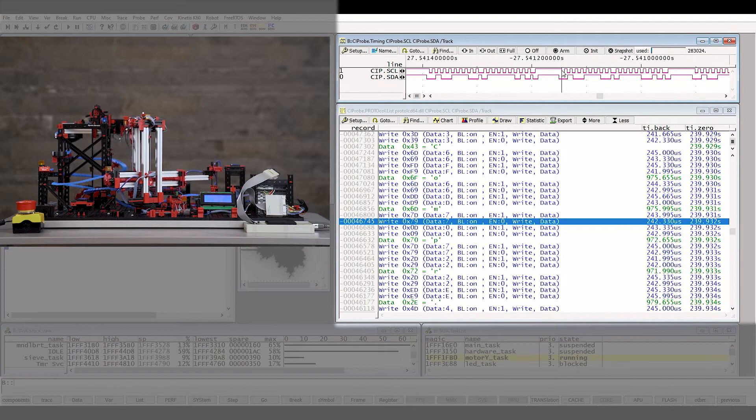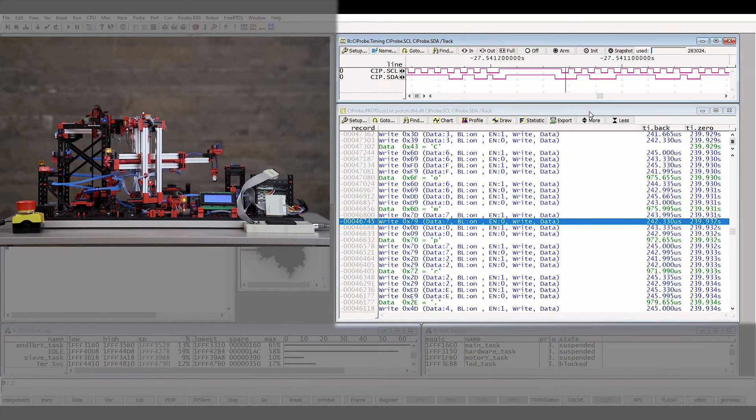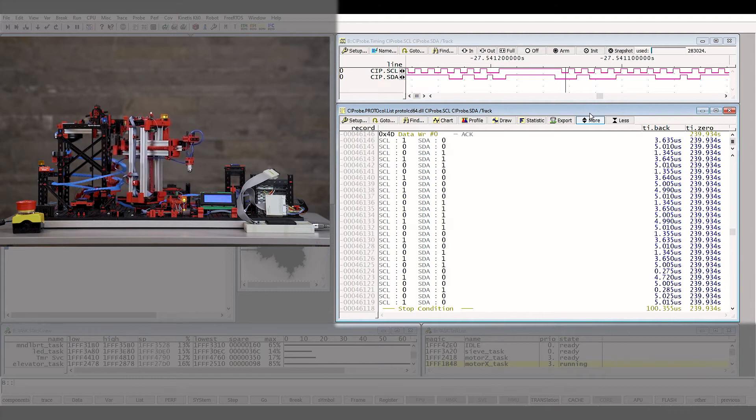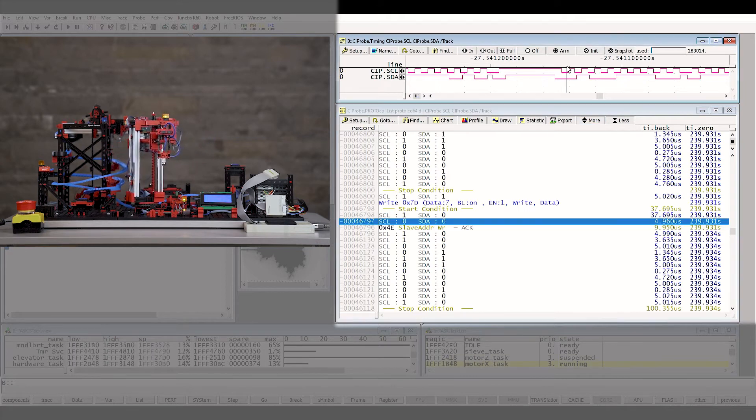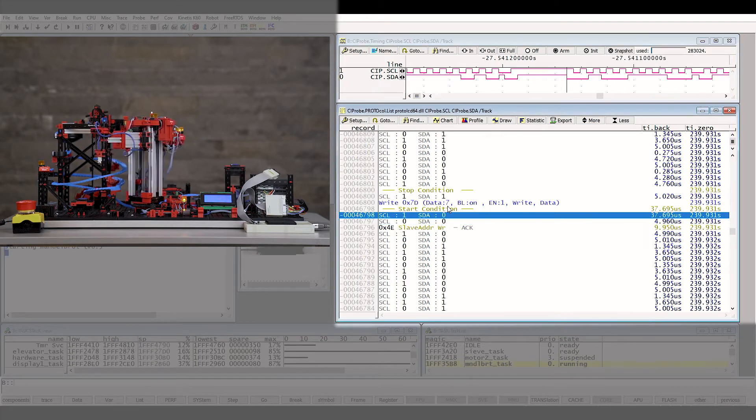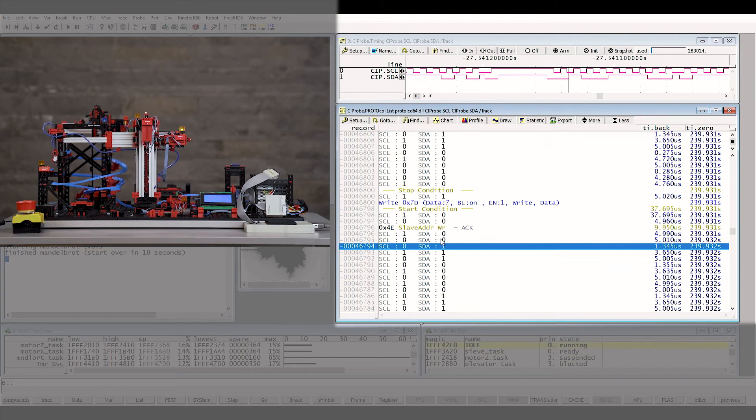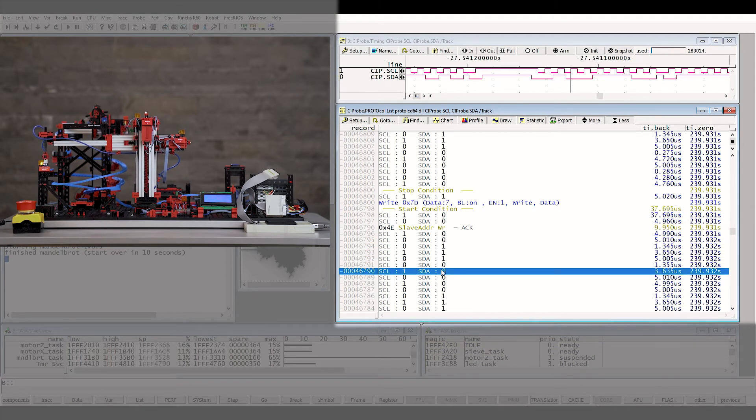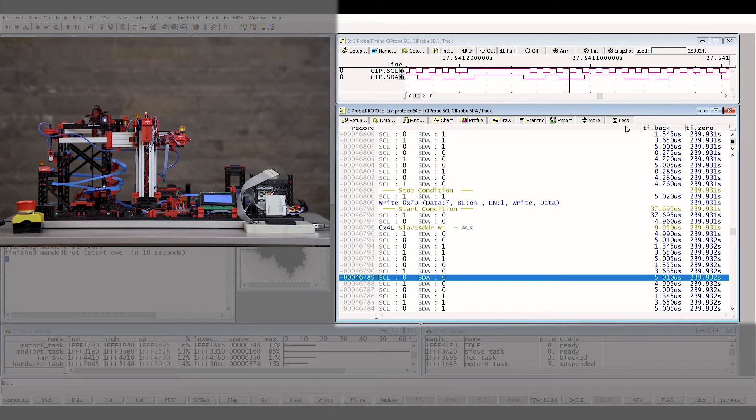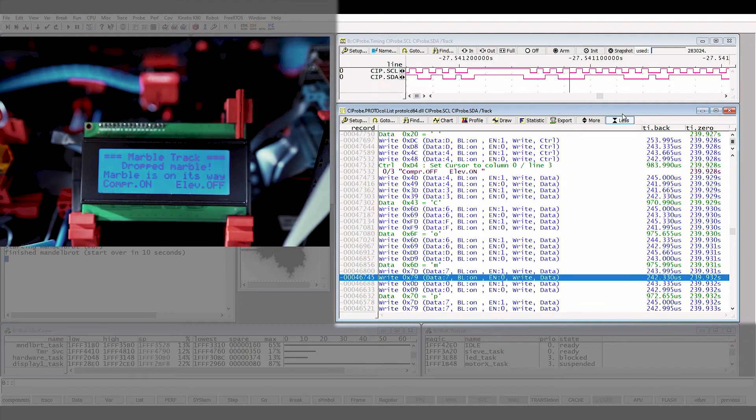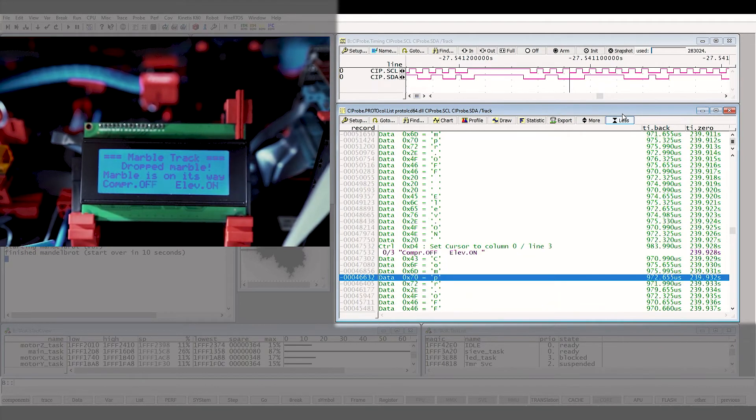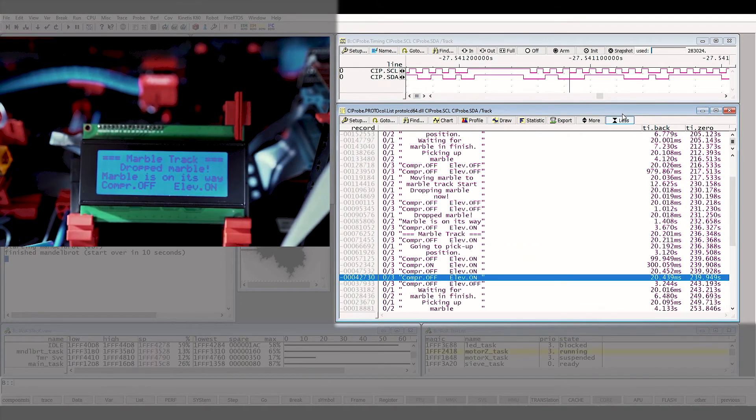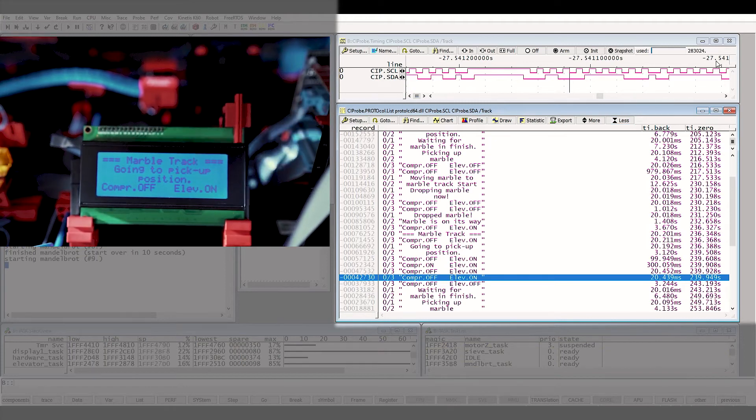Finally, the built-in protocol analyzer helps to decode communication signals. For example here, we use the mixed signal probe to sample the hardware signals of the I2C bus between the display and the microcontroller. Then, Trace32 translates these signals into readable I2C protocol information.